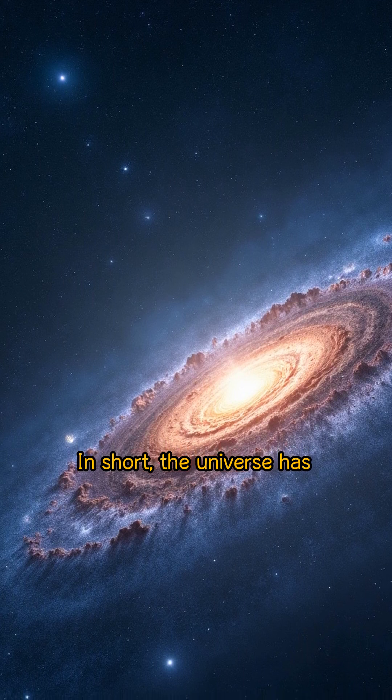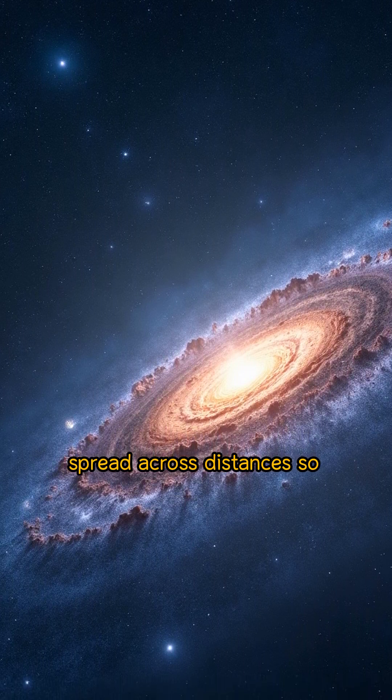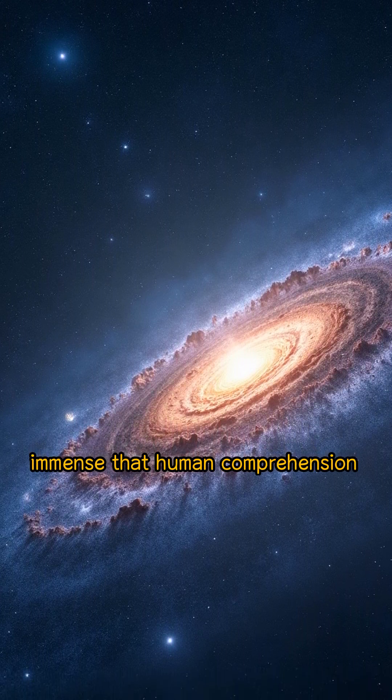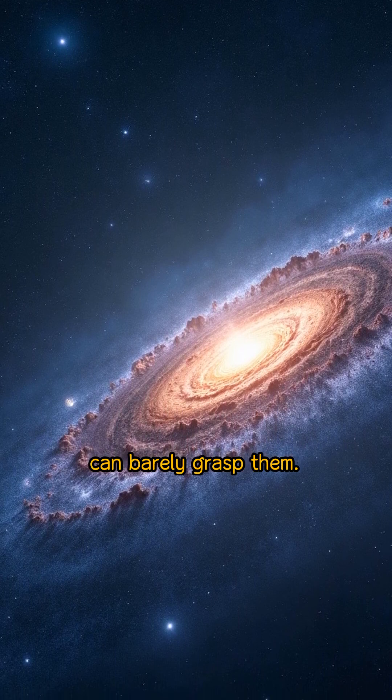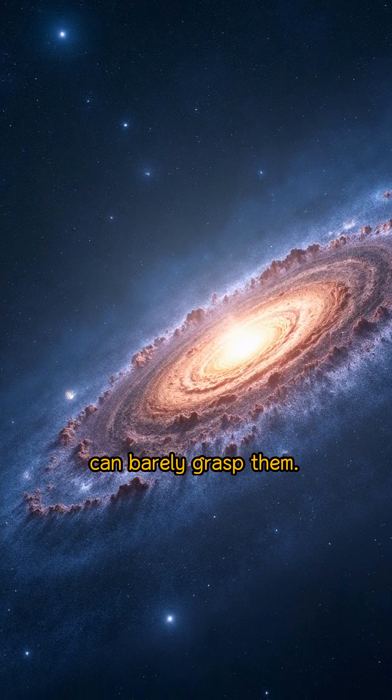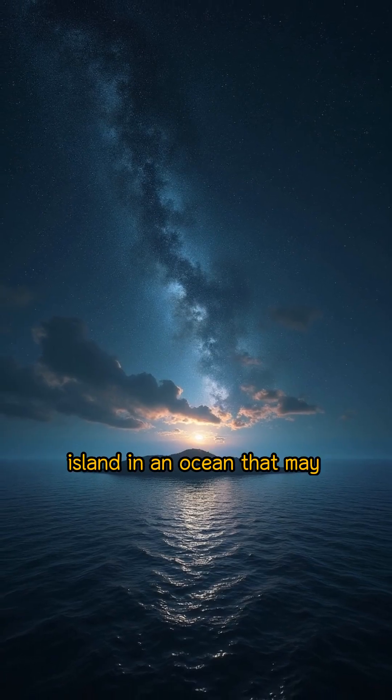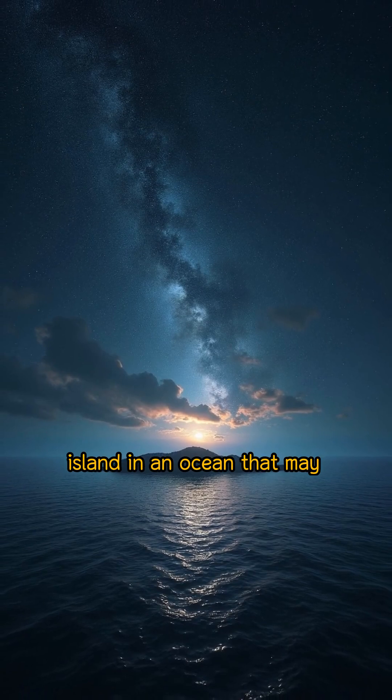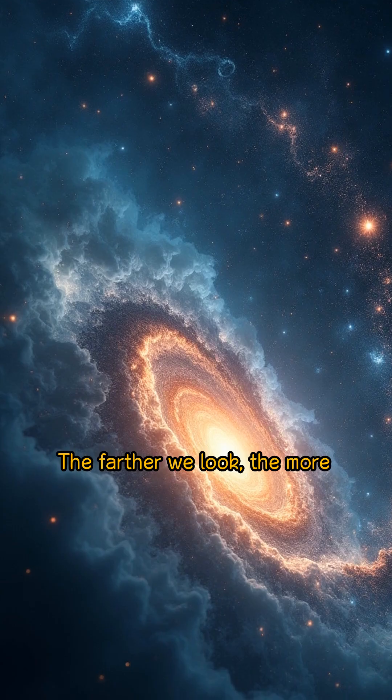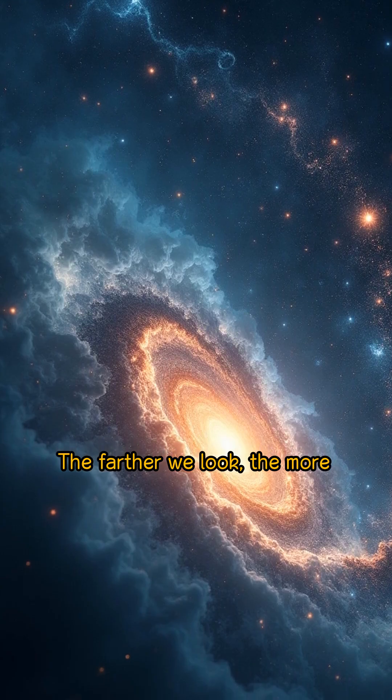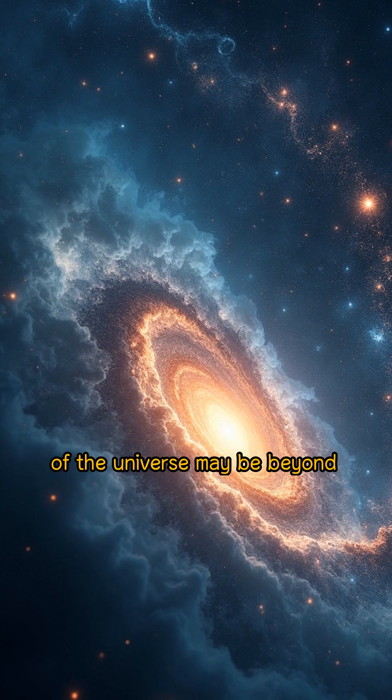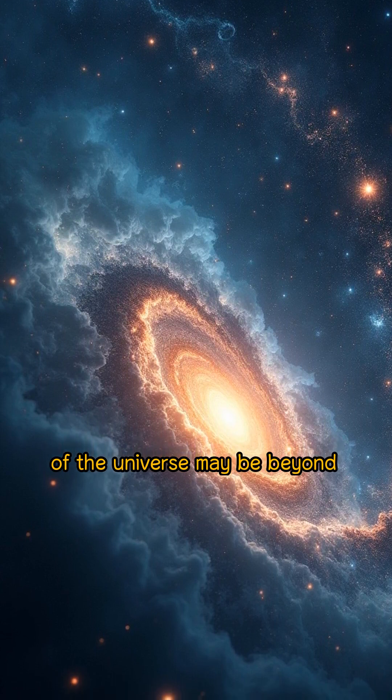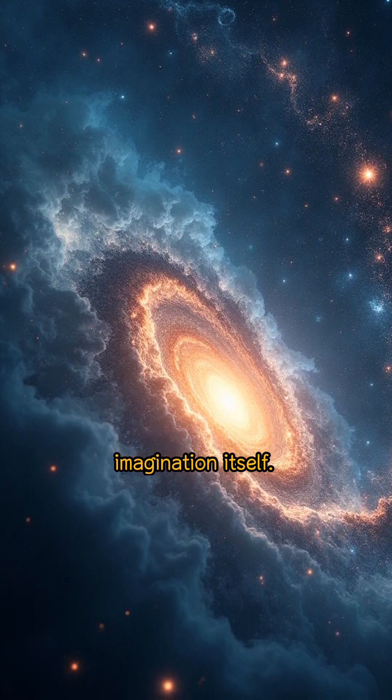In short, the universe has spread across distances so immense that human comprehension can barely grasp them. What we observe is only a cosmic island in an ocean that may have no shore. The farther we look, the more we realize that the true size of the universe may be beyond imagination itself.